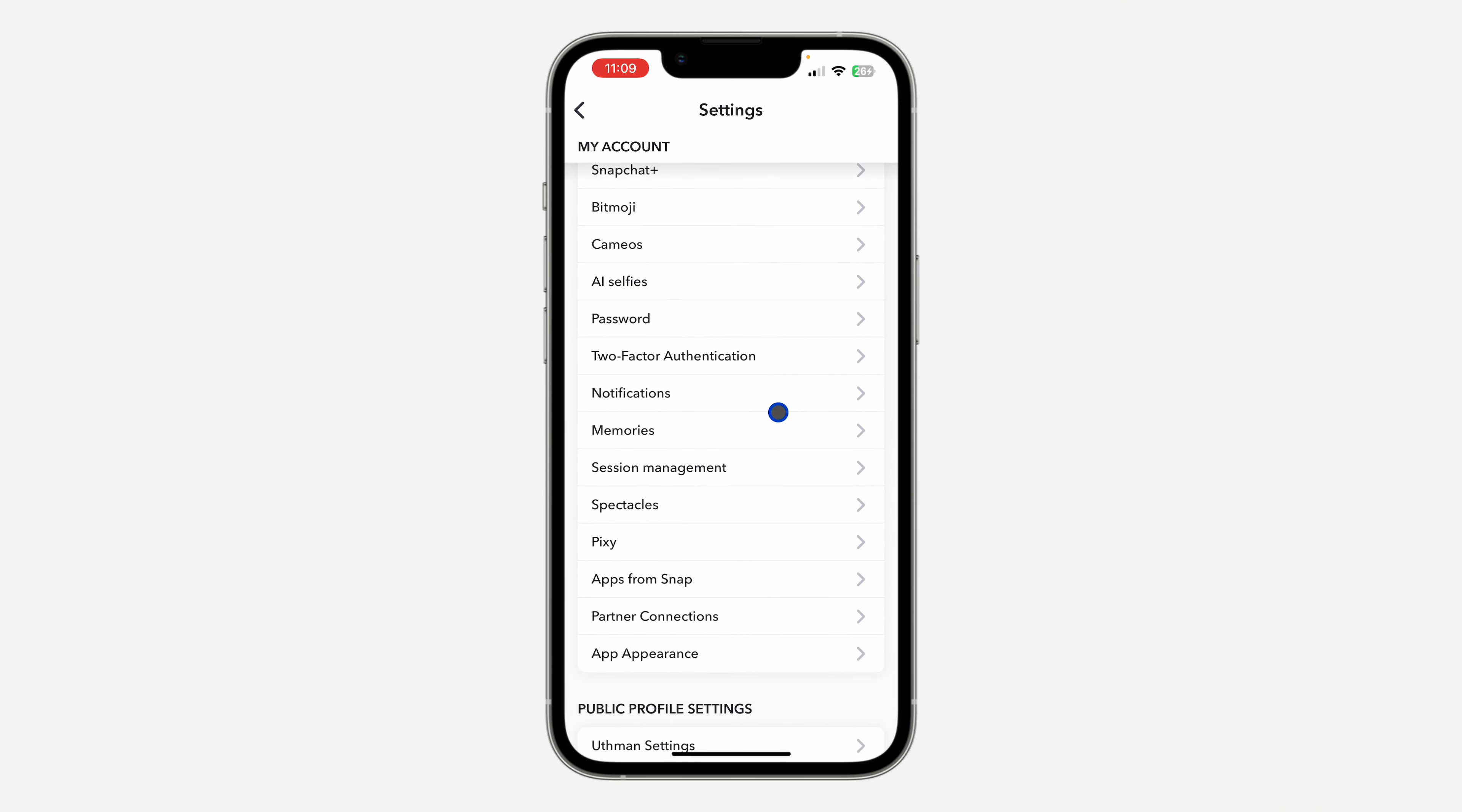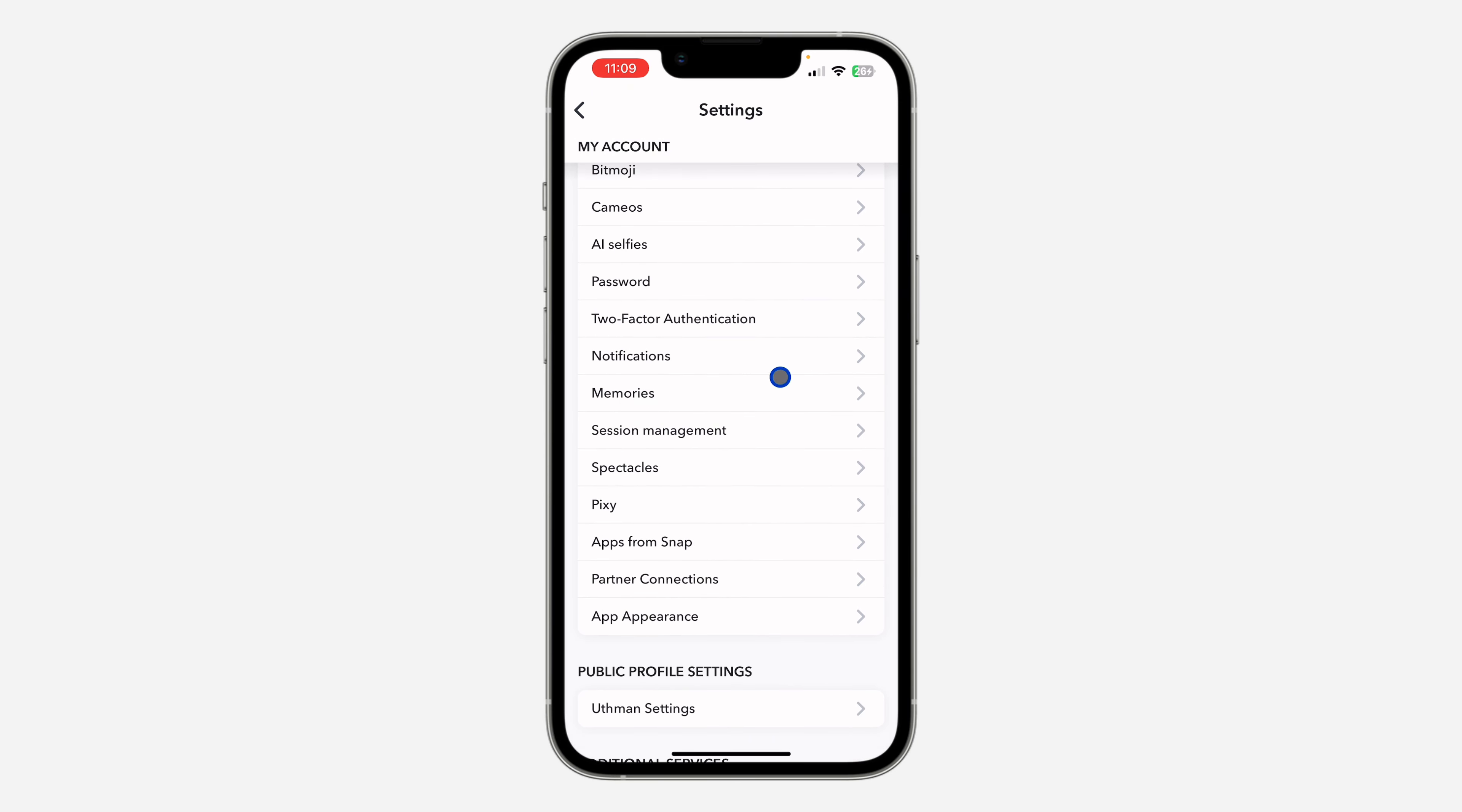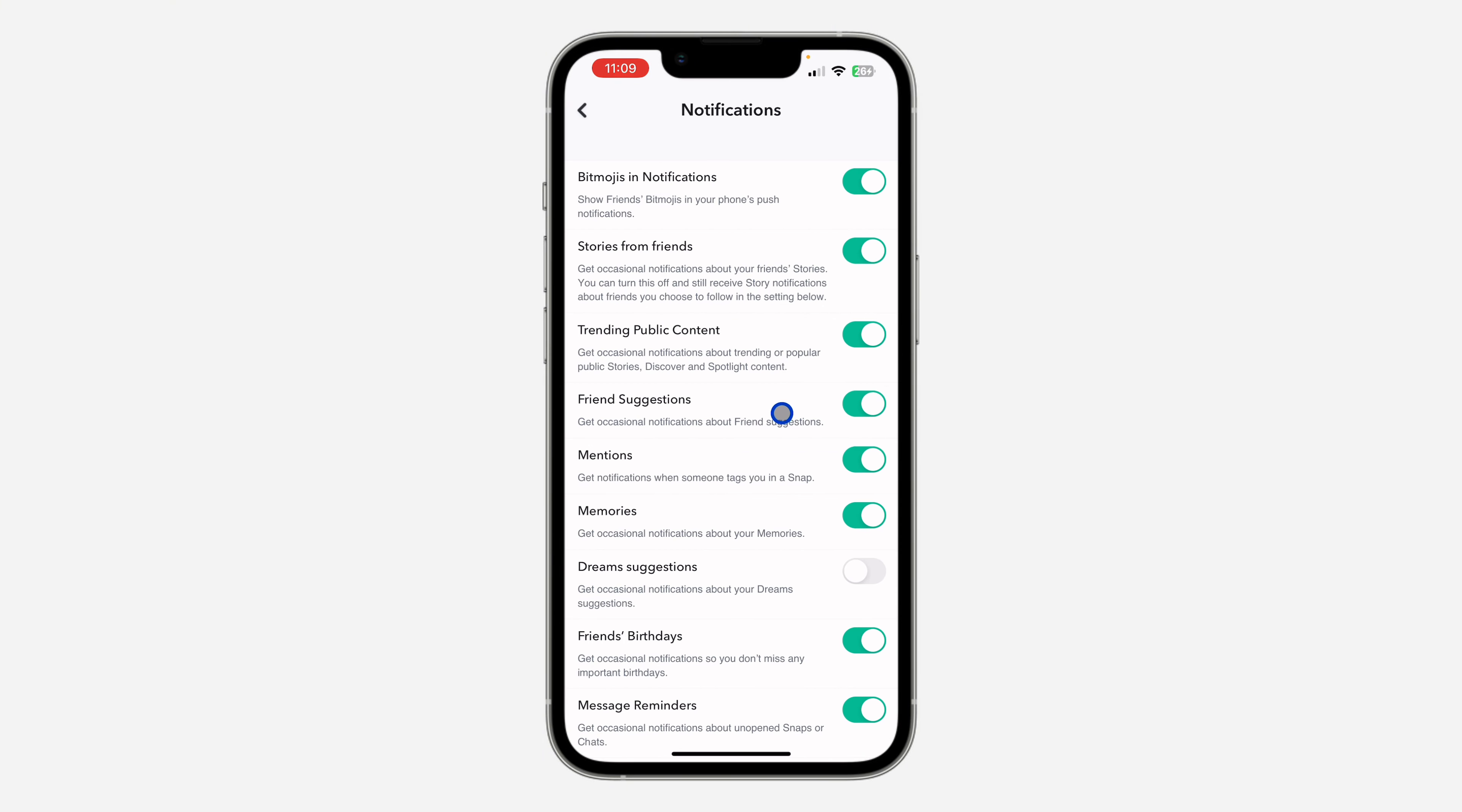Once you get to your settings, scroll down a little bit and you're going to see Notifications, so click on that. Once you click on Notifications, you're going to see Friend Suggestion - get notification about friend suggestions.